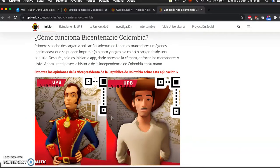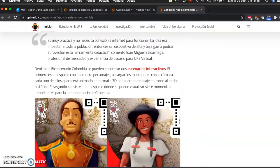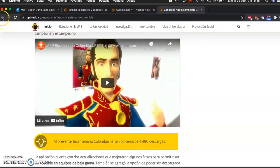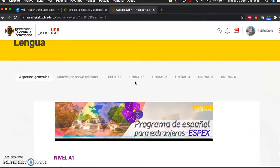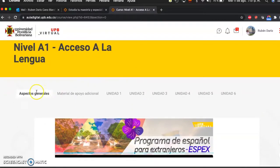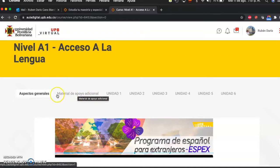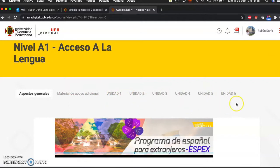It's important to explore this part to have an idea of the context you are going to be immersed in. You can click here to close the page and go back. Here you'll find general aspects, and here you'll find material for support in the learning process. You will also find Units 1, 2, 3, 4, 5, and 6. Each course has six units.